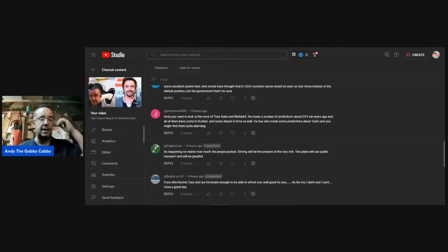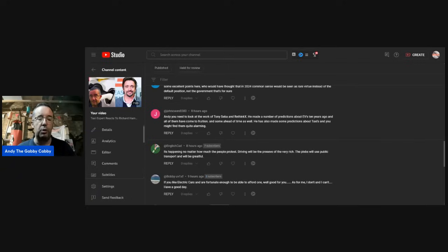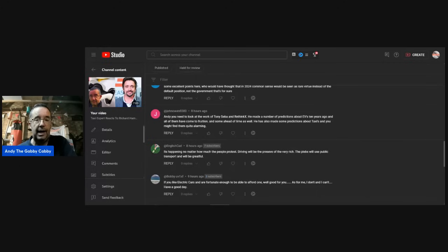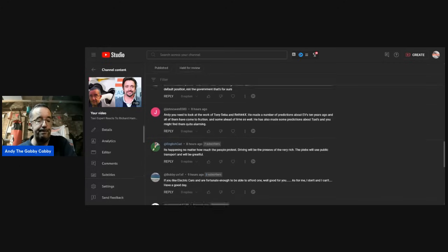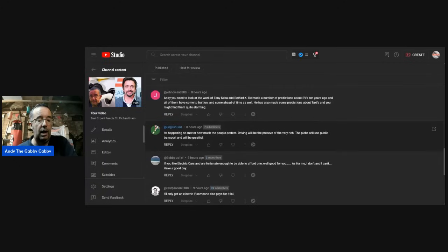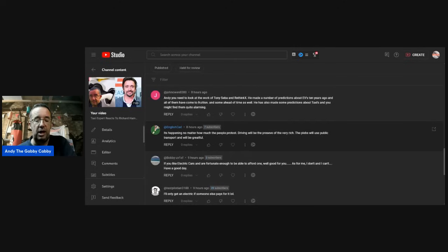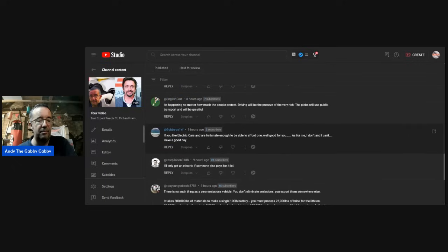English Cad: It's happening. No matter how much the people protest, driving will be the preserve of the very rich. The plebs will use public transport and we'll be grateful. Bobby: If you like electric cars and are fortunate enough to be able to afford one, good for you. As for me, I don't and I can't. Have a good day. I love your outlook on life, Bobby. Thanks for the comment.